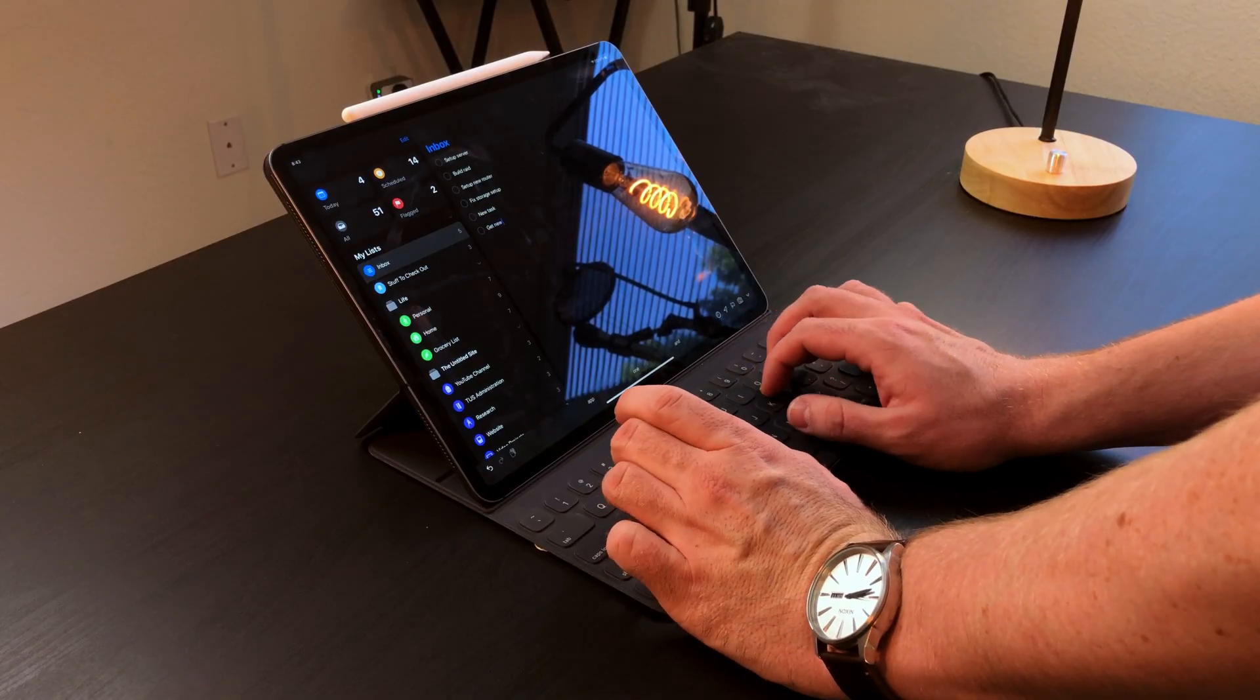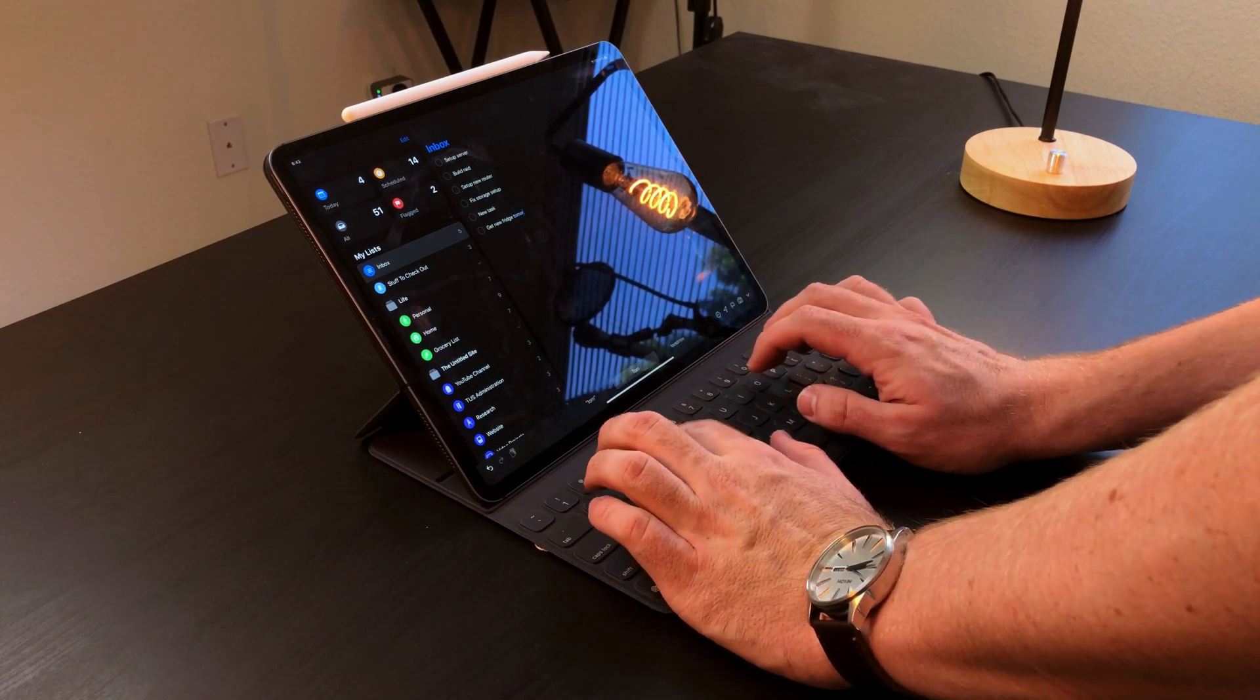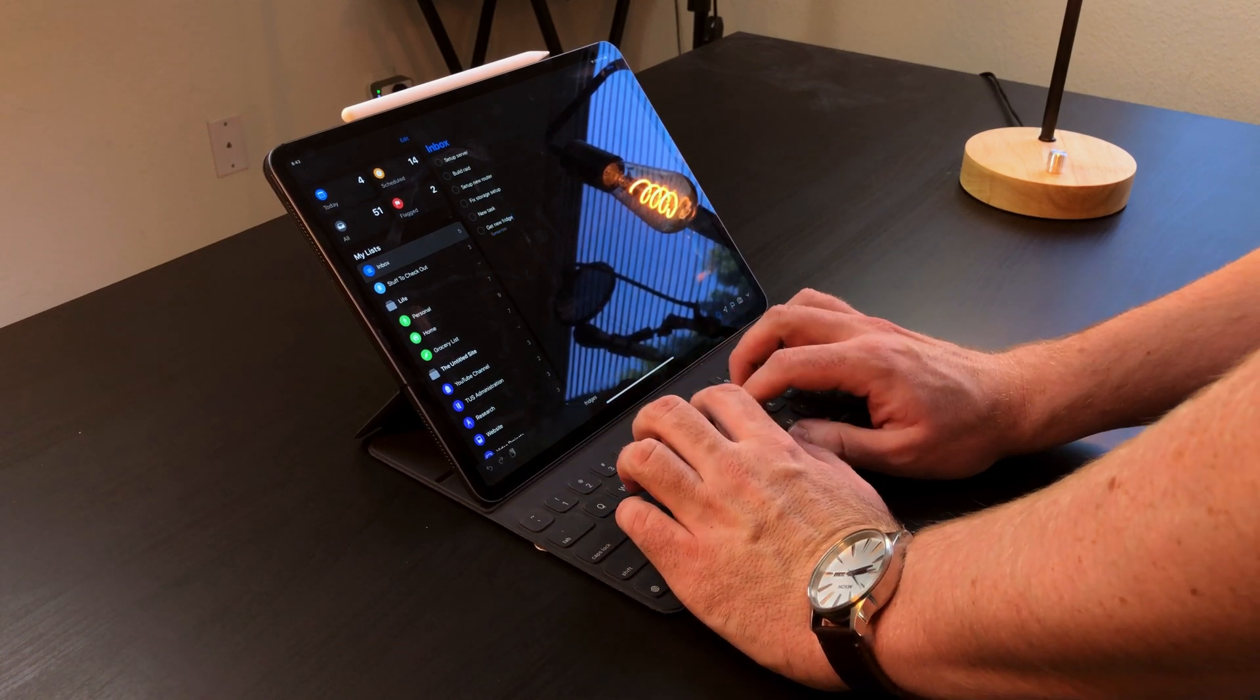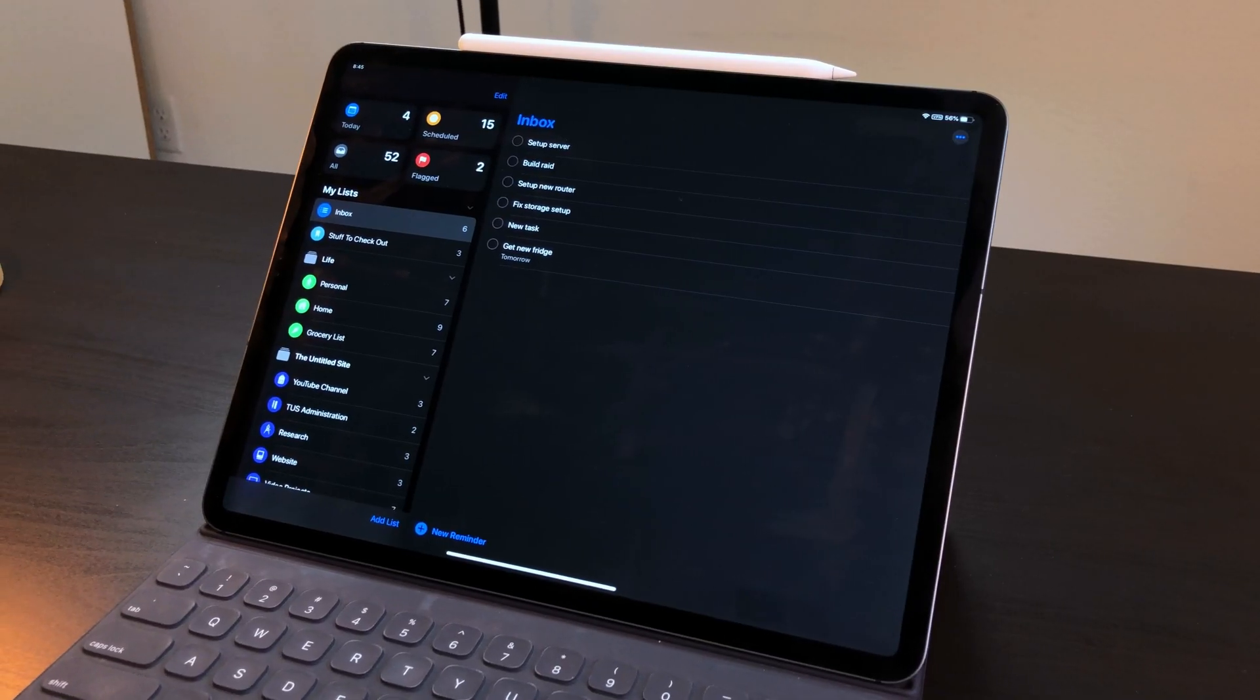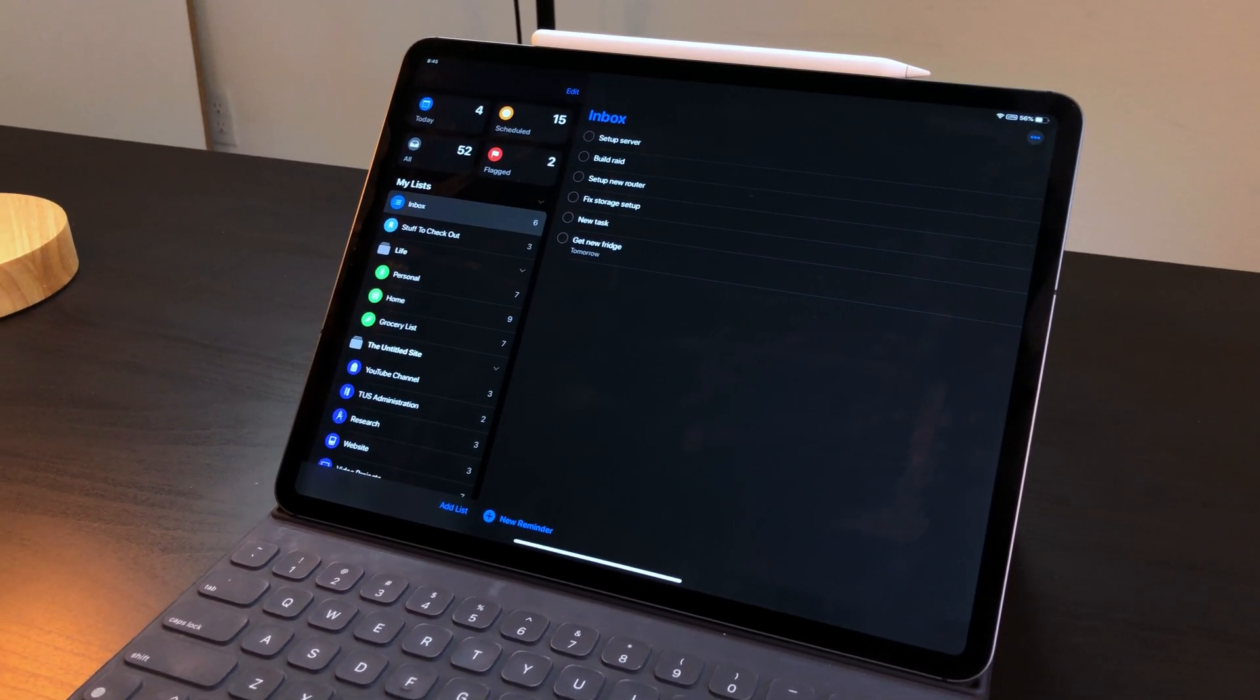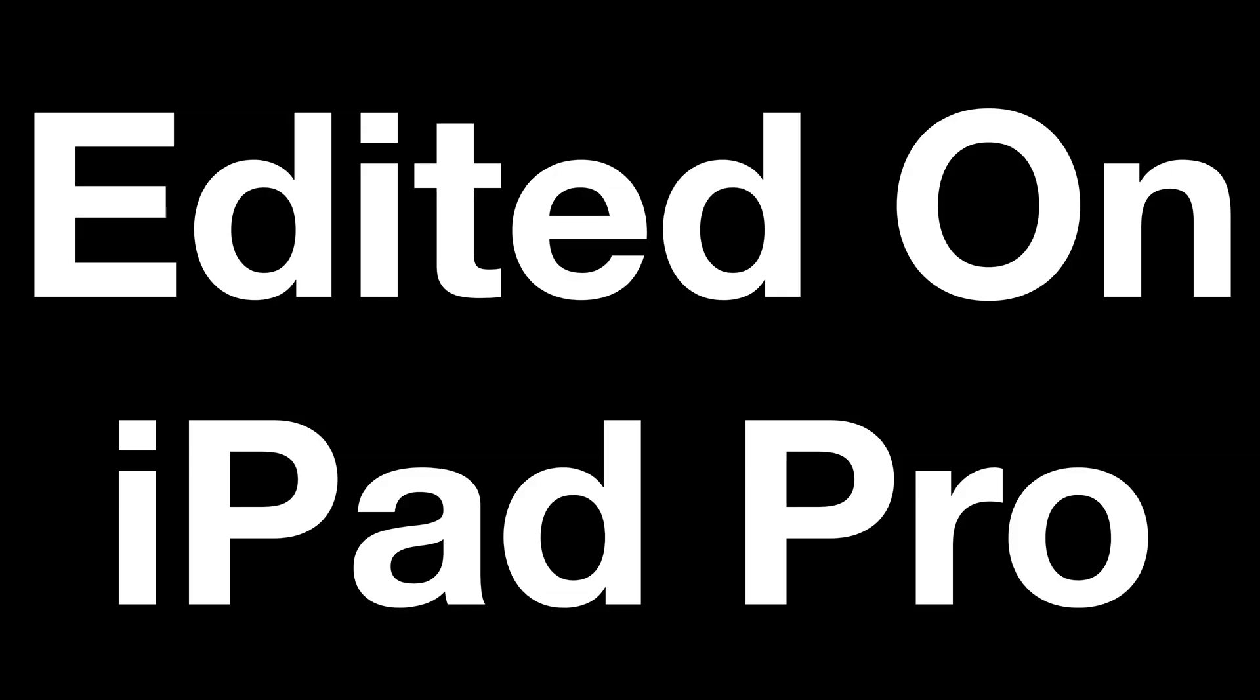If you're watching this and have never used a task manager before, or you don't need some feature like custom filters, the new reminders app is a great place to start. It'll be out with iOS 13 and iPadOS in the fall. Thank you for watching and have a great day.